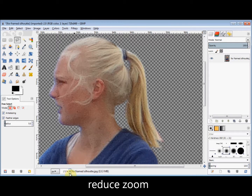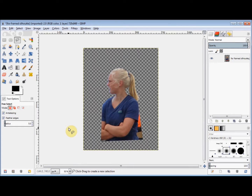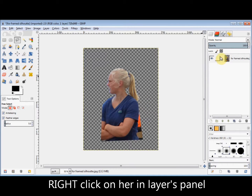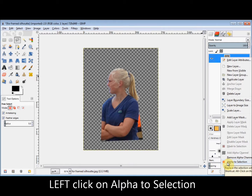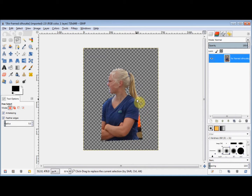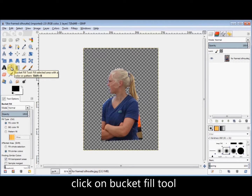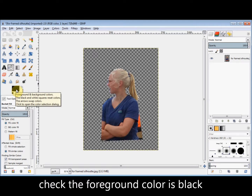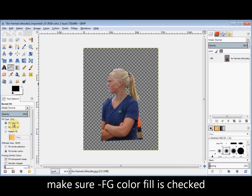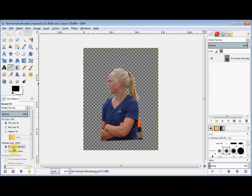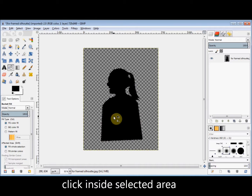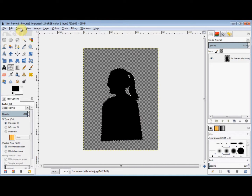Now I'll zoom her back down again. I need to bucket fill her black. I go back to the Layers panel, right-click on her, and left-click on Alpha to Selection. You'll see that restarts the marching ants and she's selected again. I click on the Bucket Fill tool in the Toolbox, check that the foreground colour is black, check that it's set to fill with the foreground colour, and click on Fill Whole Selection. Then I simply click inside the girl to bucket fill her, and click Select and None.